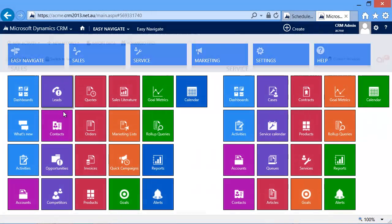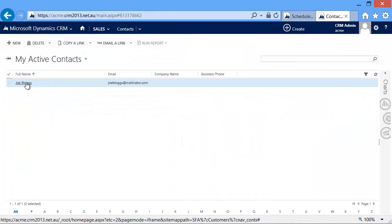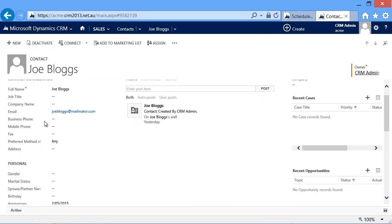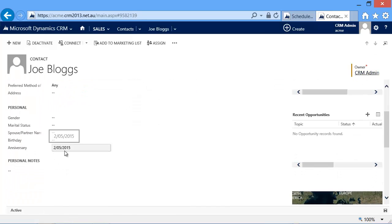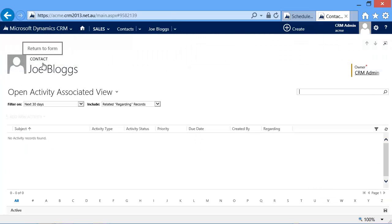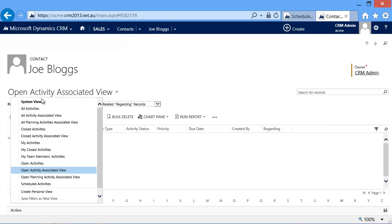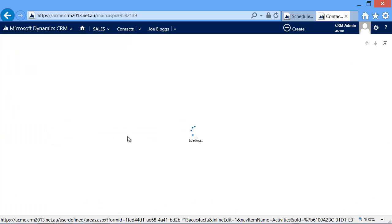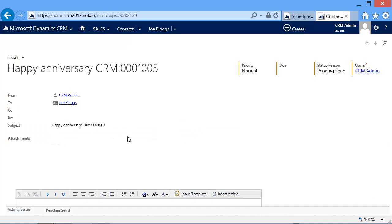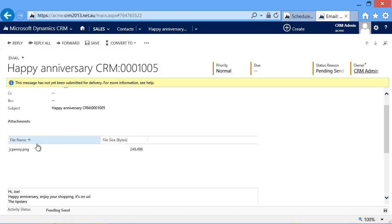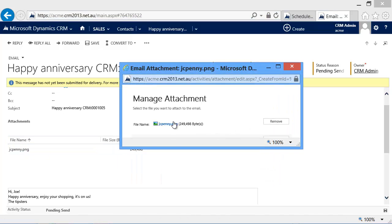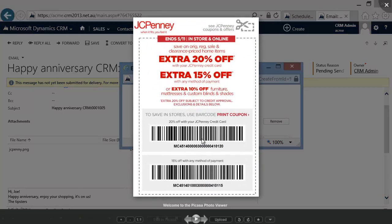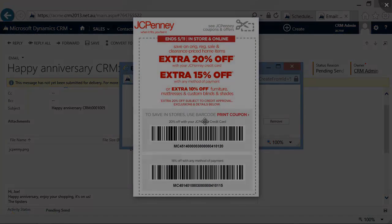So what happens afterwards is we go and check that the anniversary rolled over to the next one, and we should have in our activities an email. And here it is, that says Happy Anniversary, and it includes our little gift, which is just a wonderful voucher to JC Penney. Thank you for watching.